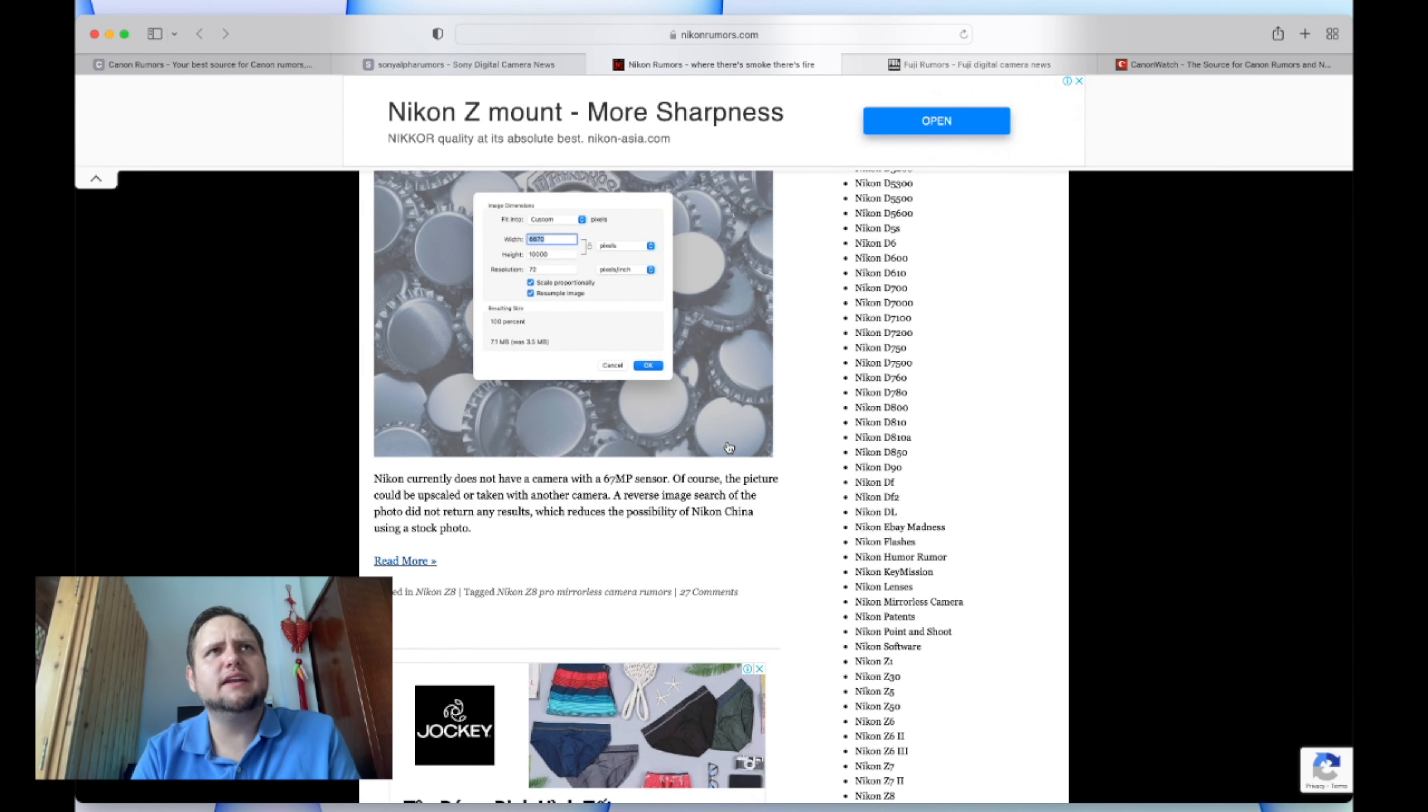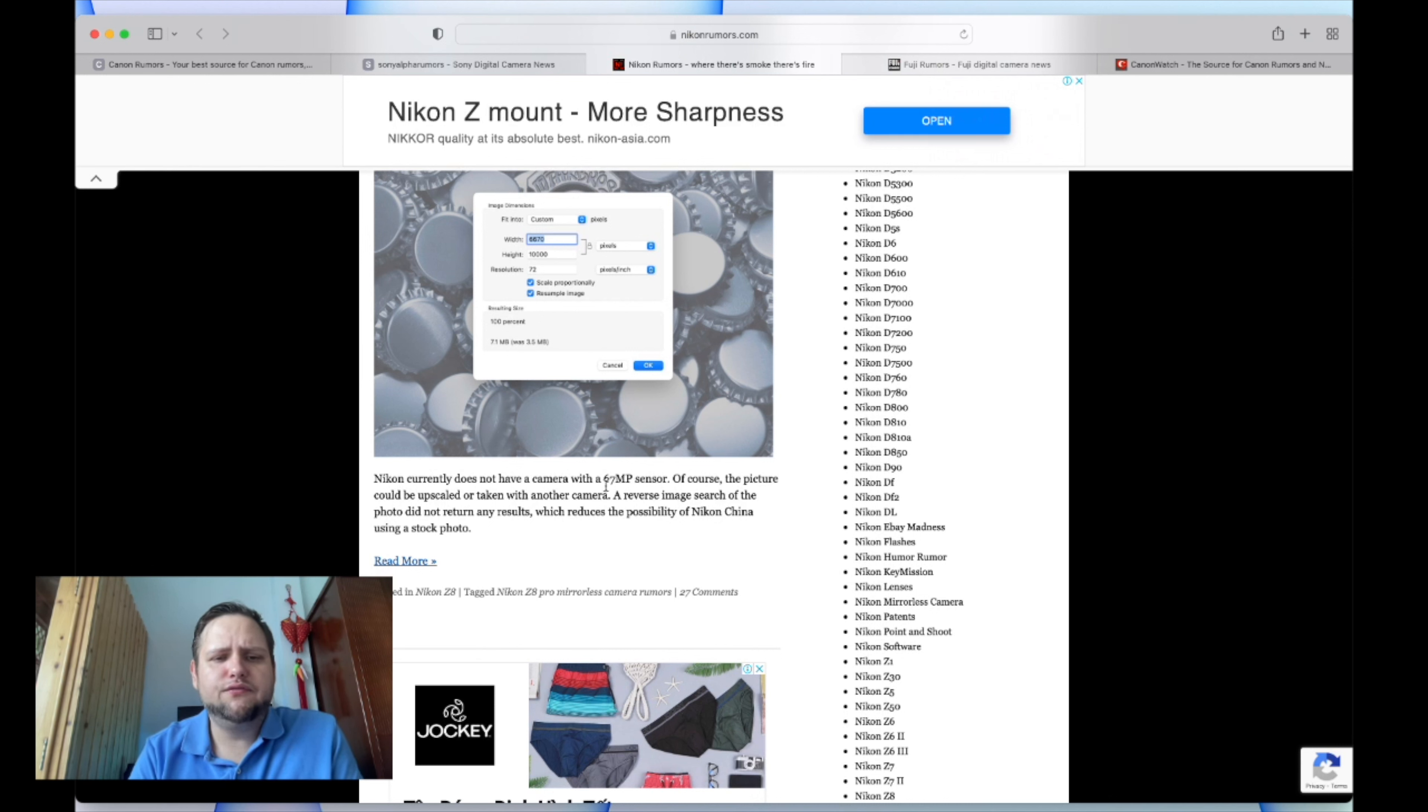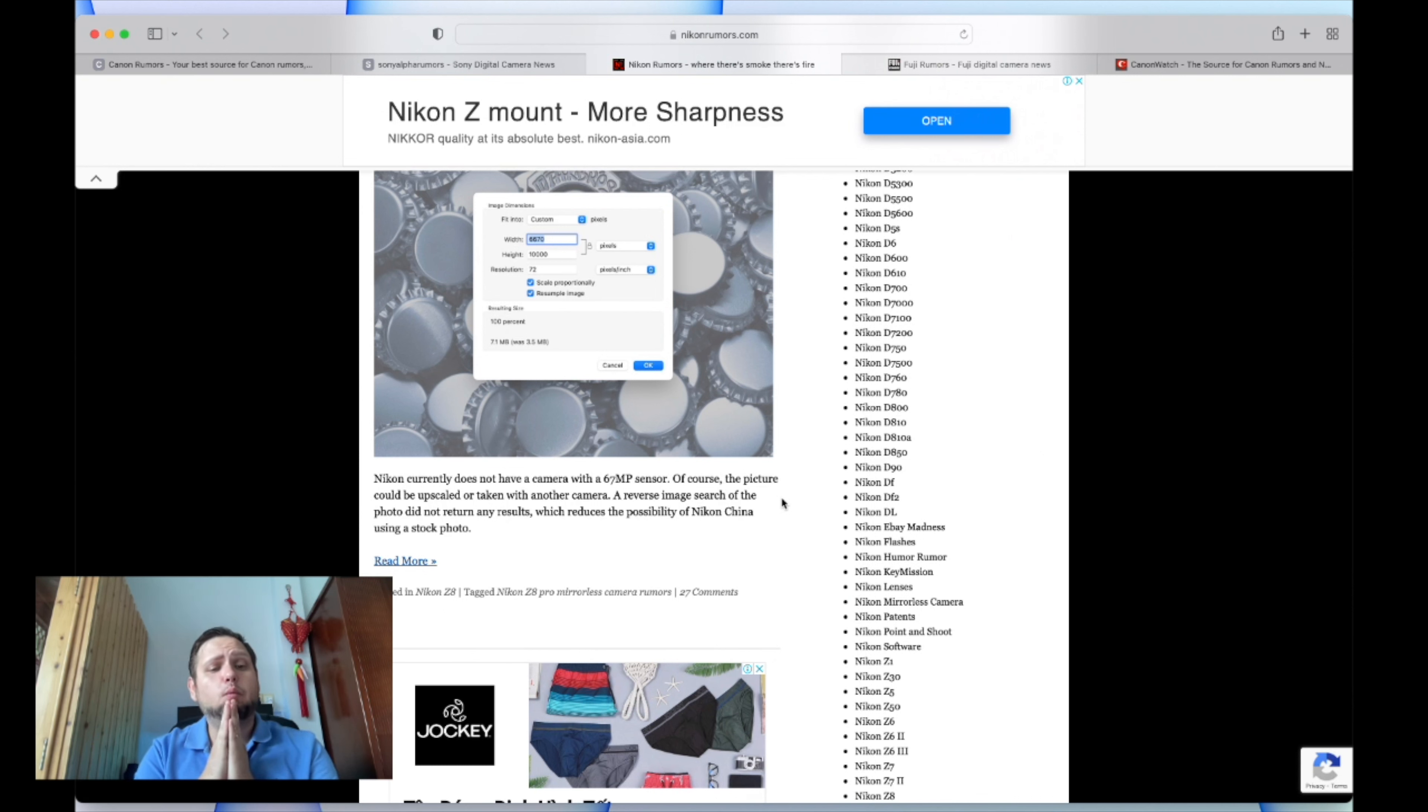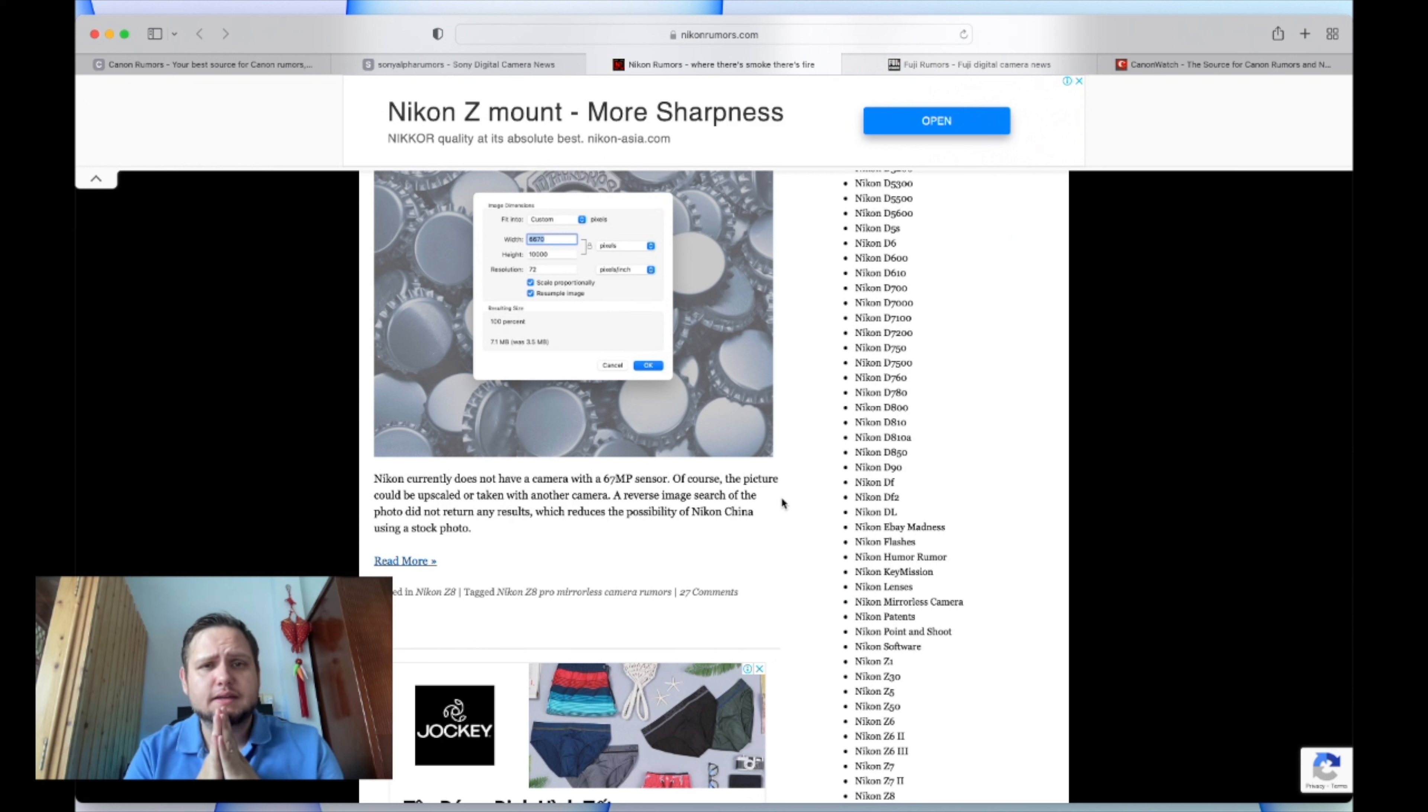Especially if you have the Nikon Z9 - 45 megapixels isn't going to give you enough detail for an online image? You're not printing this at massive sizes. This is big. Let me know in the comments below.